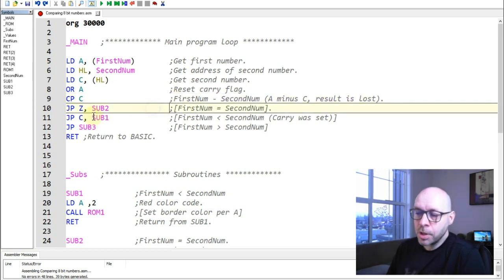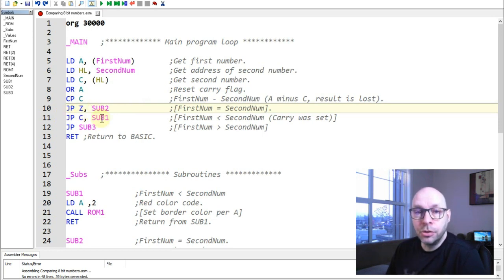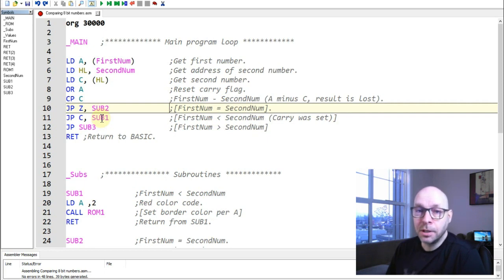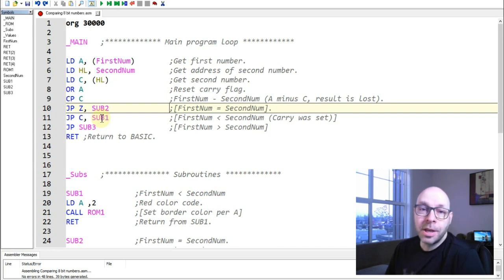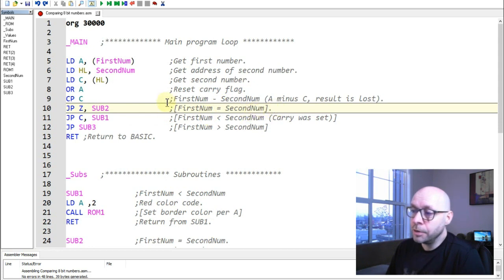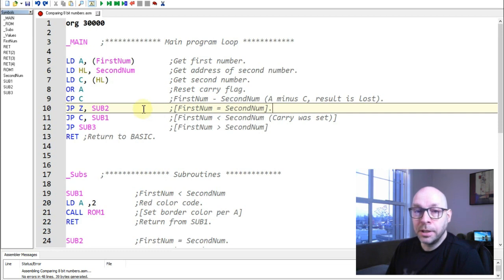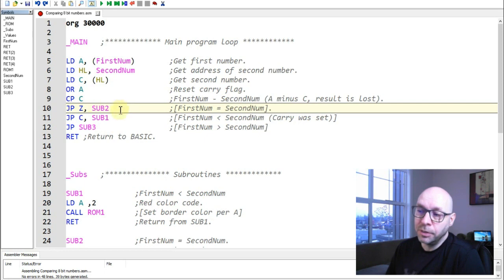Looking at the next line, we have a Jump Zero (JP Z) instruction. This analyzes the zero flag. If the zero bit has been set, that means the result of the subtraction was zero, so both numbers must be equal — first_num equals second_num. In that case, the program jumps to the subroutine labeled 'sub2.'